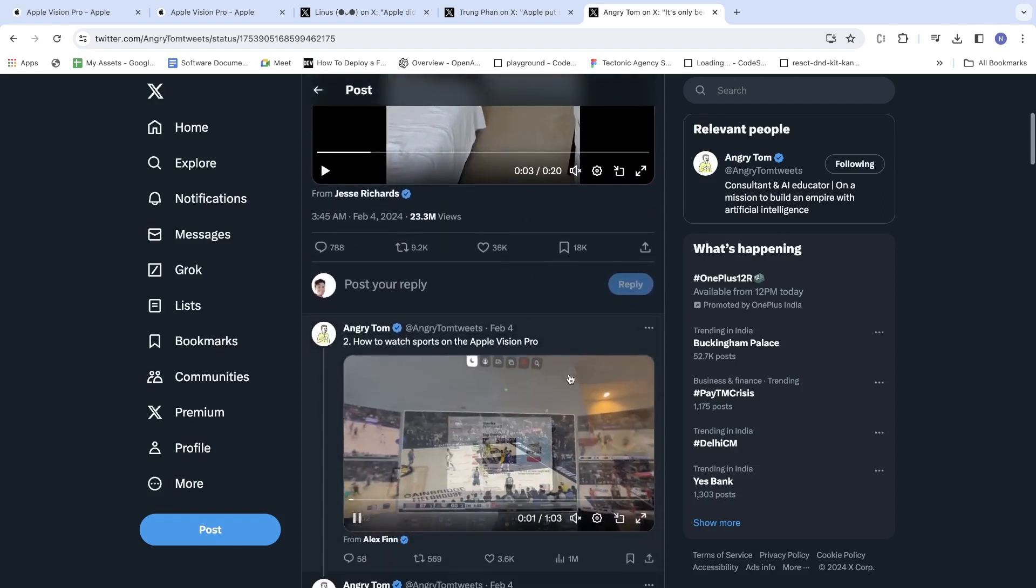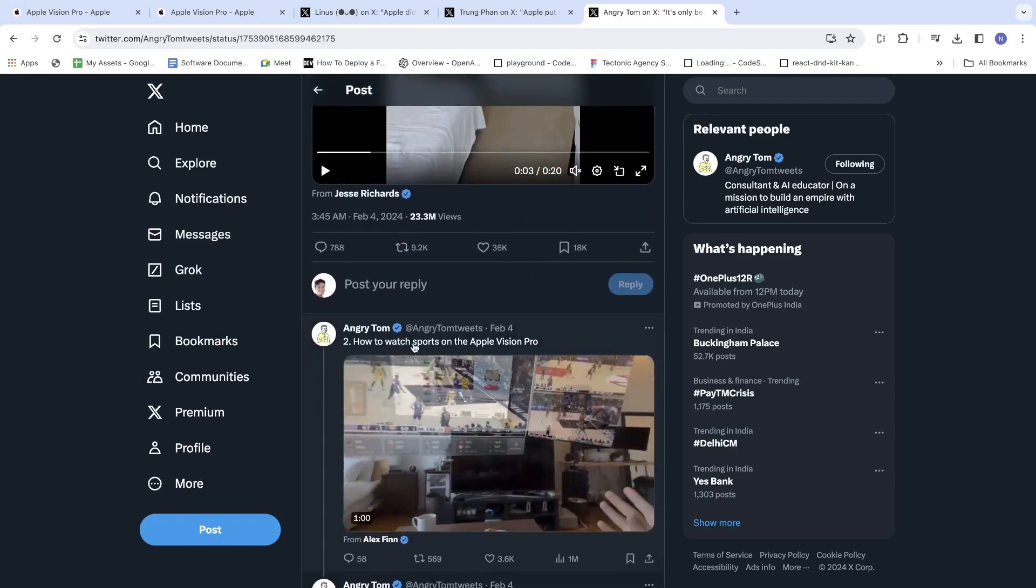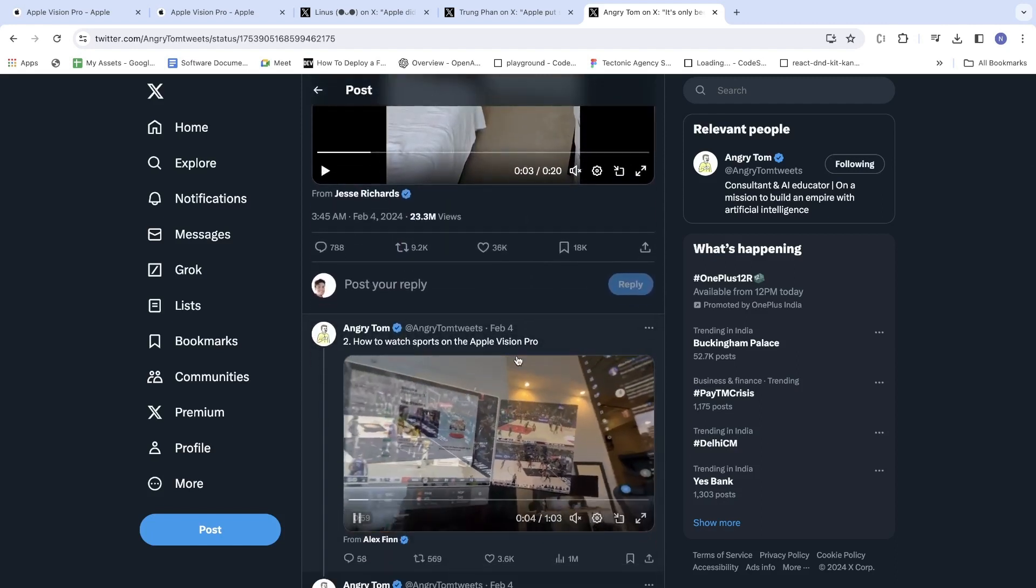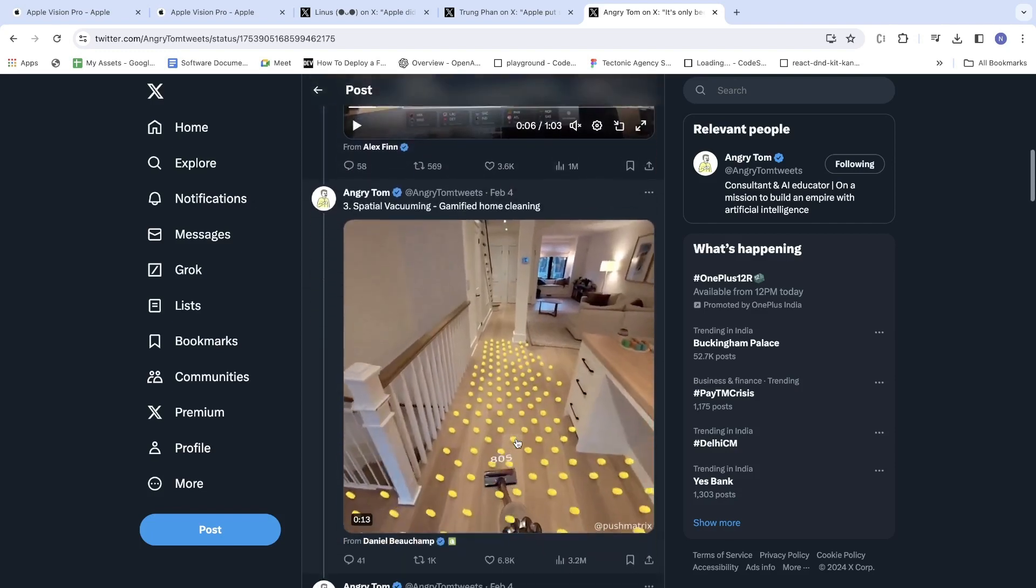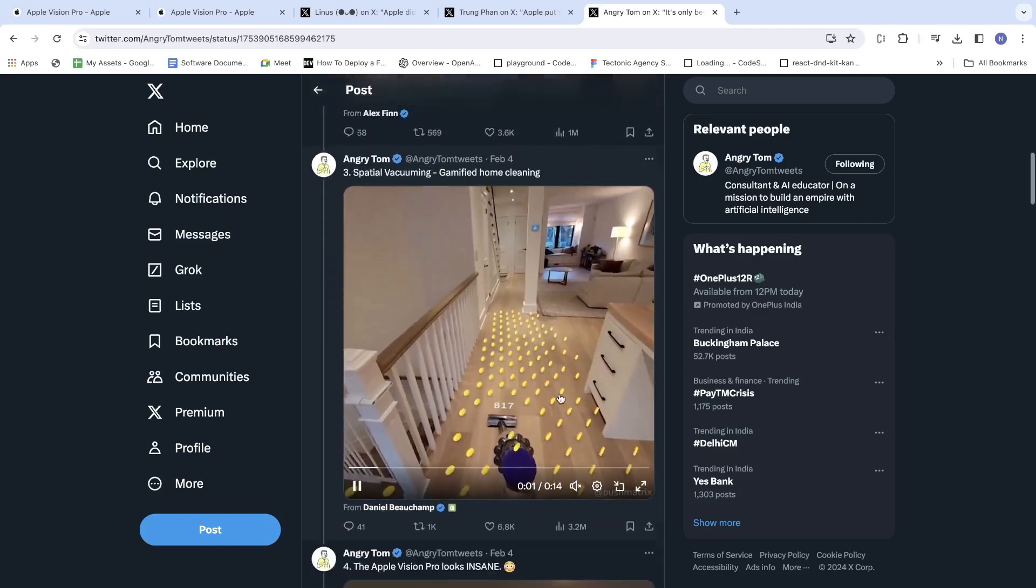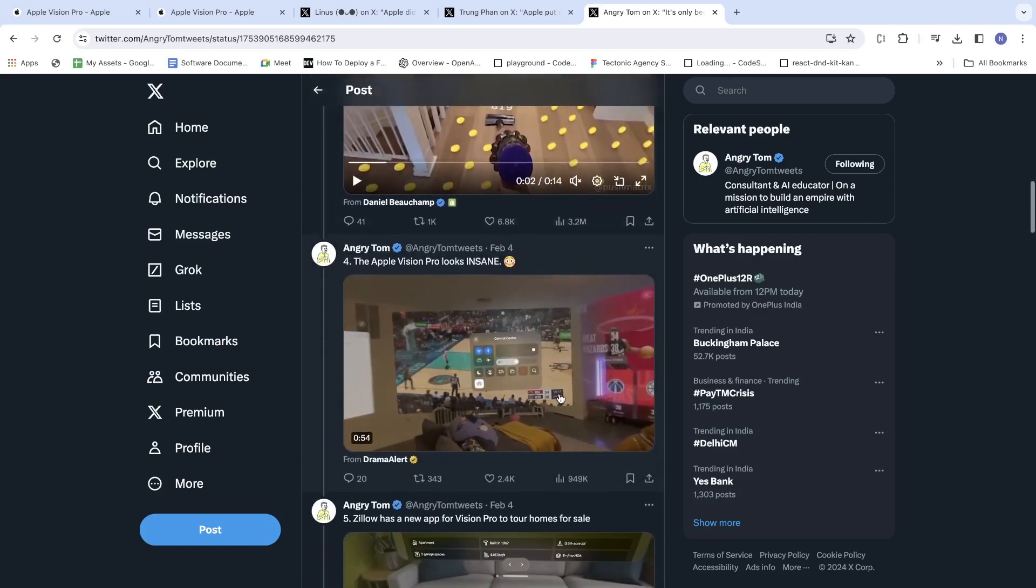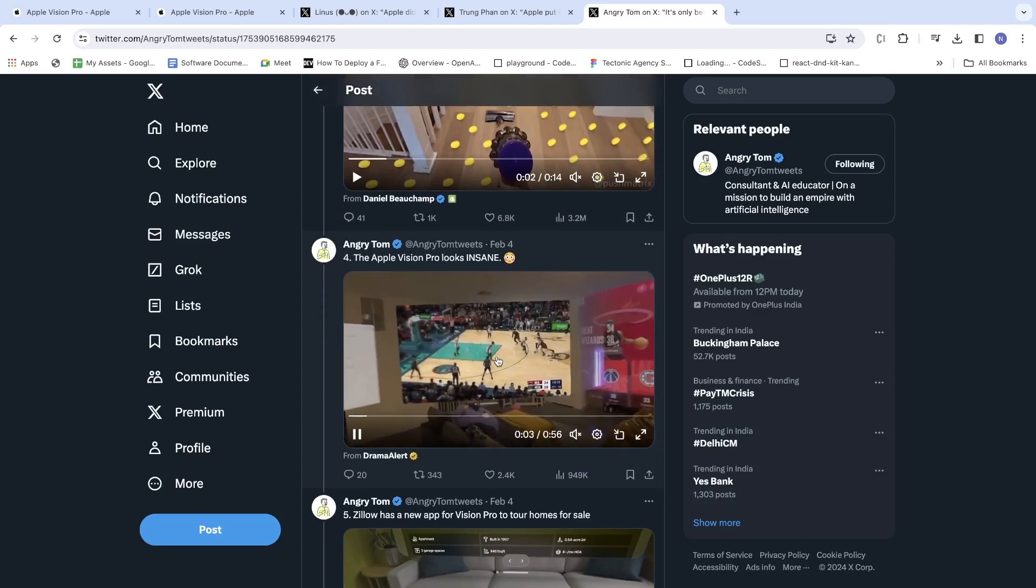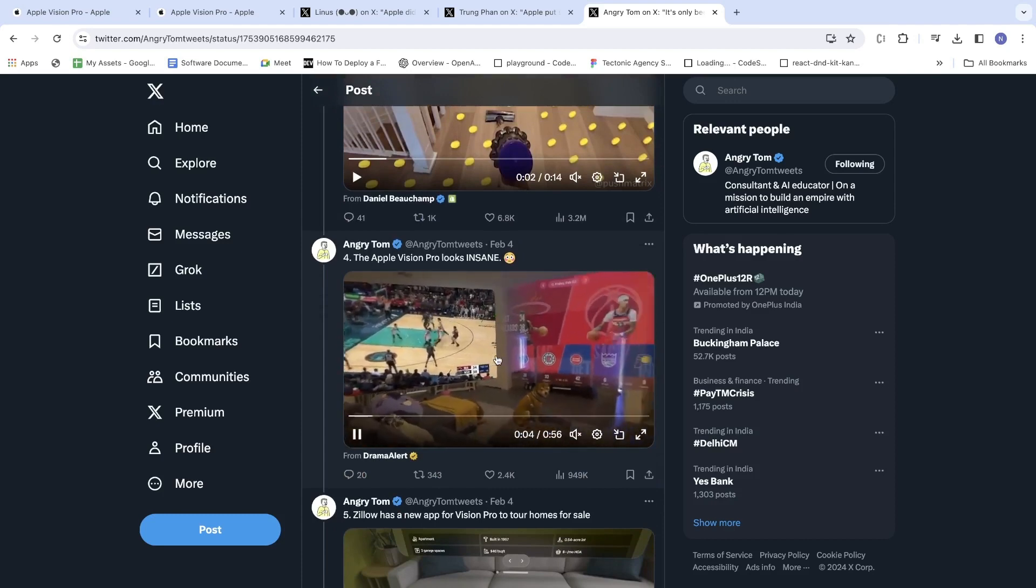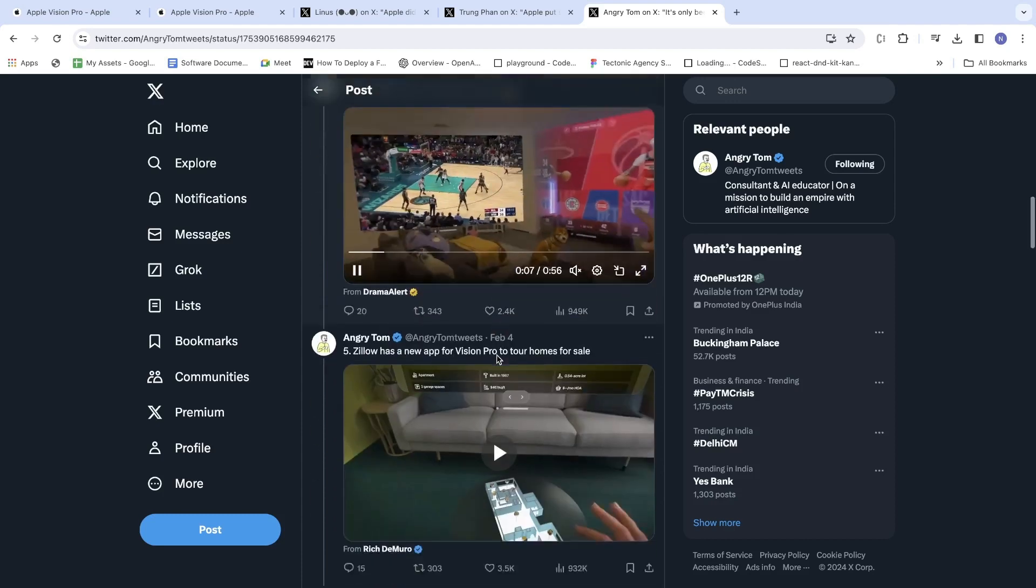The second is a man who is watching sports on the Apple Vision Pro. Similarly, this one - changing the settings, watching the basketball.